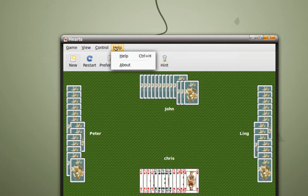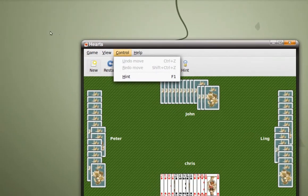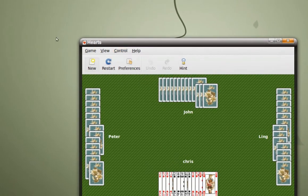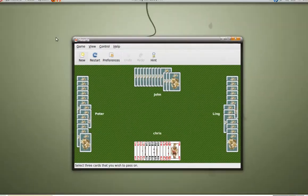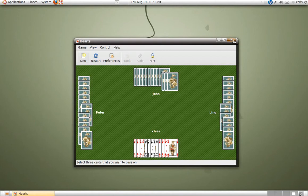That's part one. Now you need to watch part two on how to remove this software. Thank you for watching this screencast.